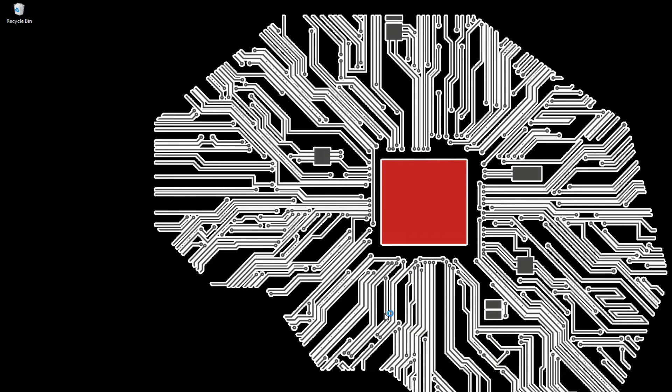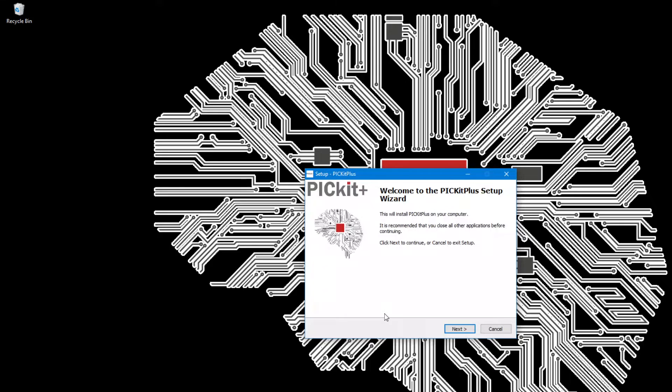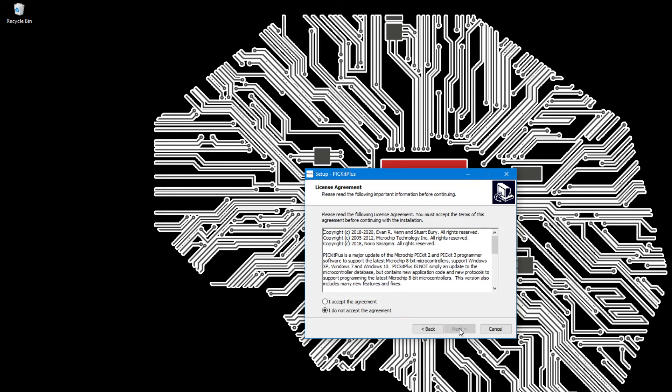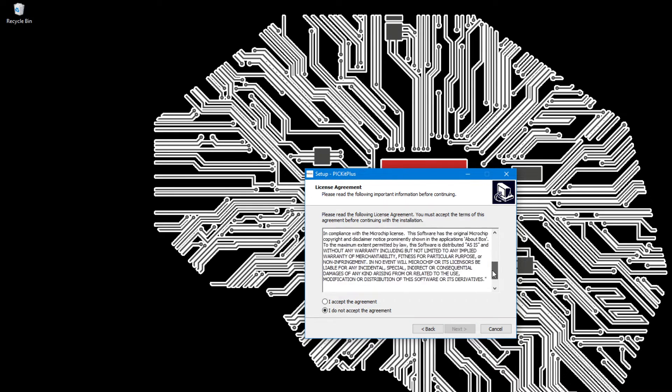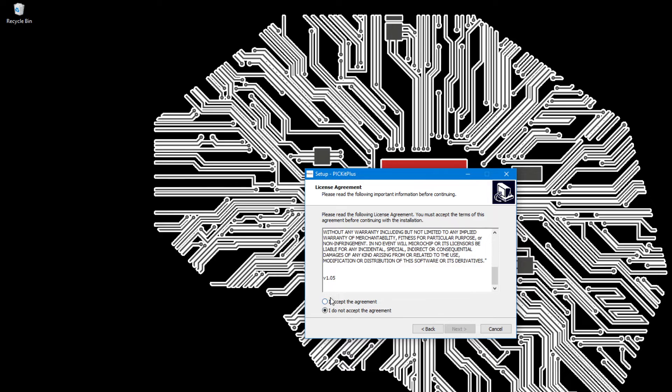It will come up with a user interface for the installation. Welcome. This is the license. Please read the license. And accept.